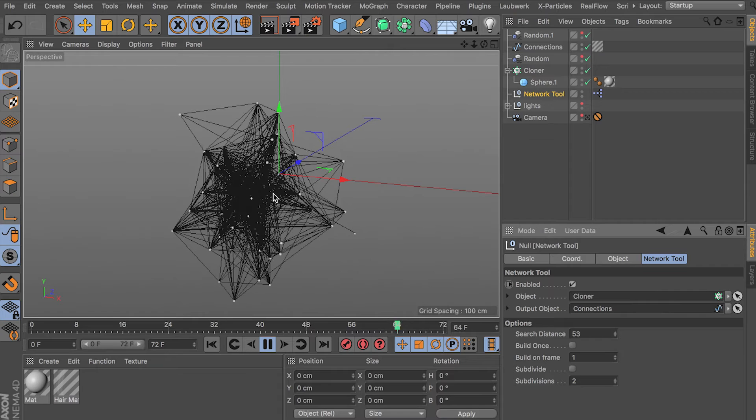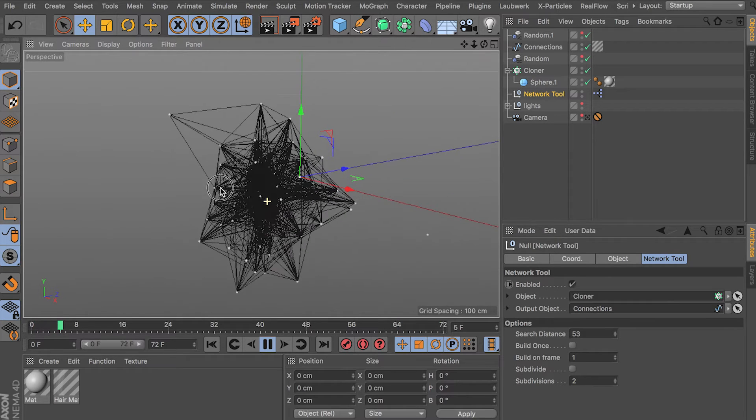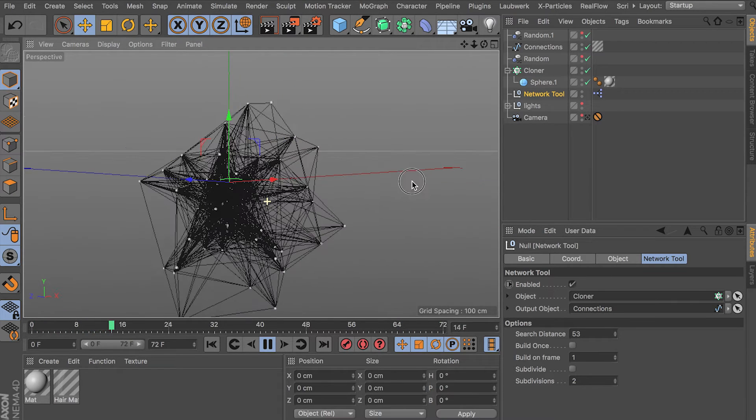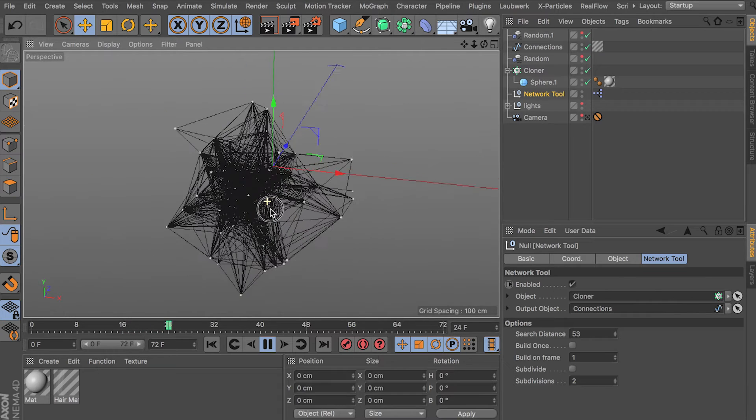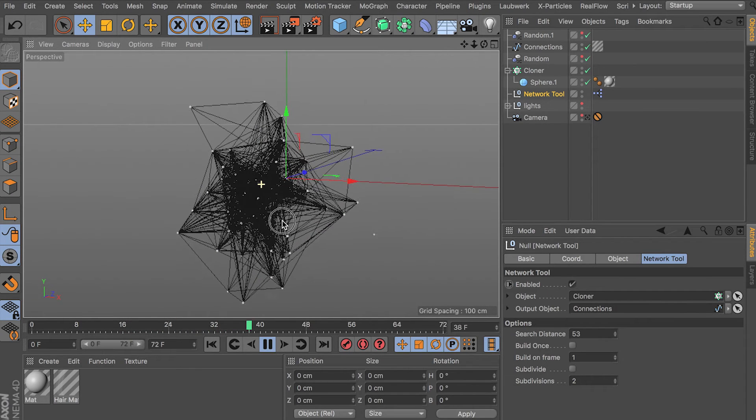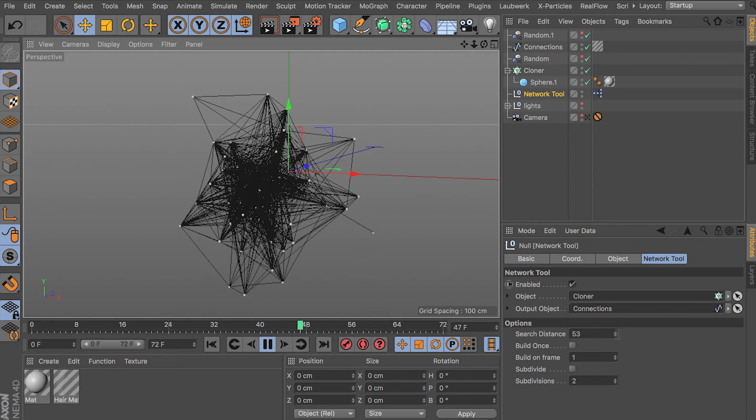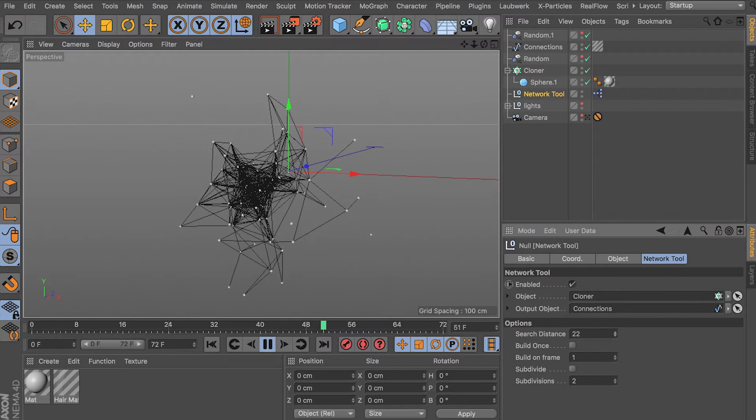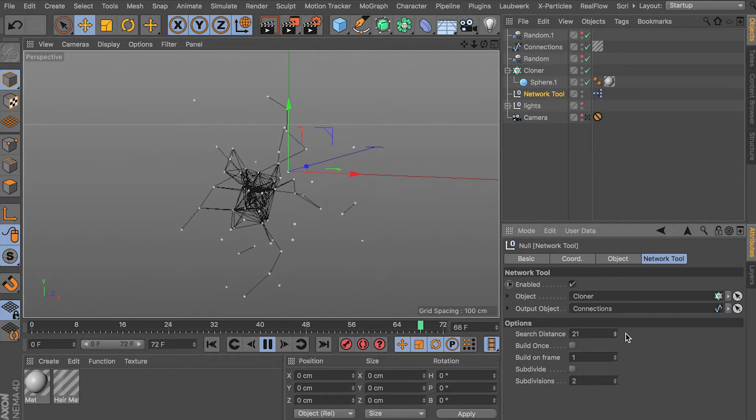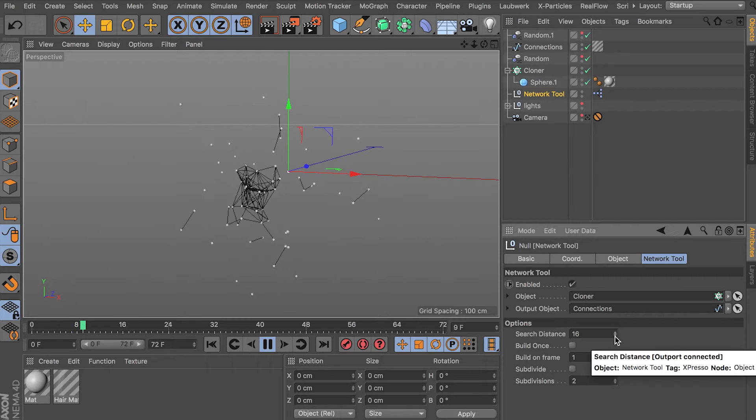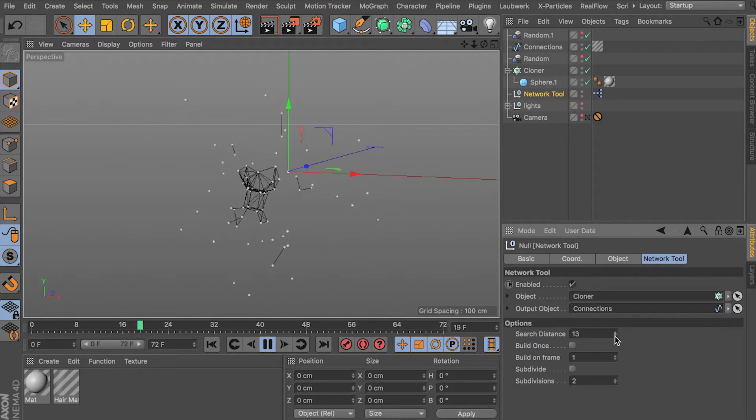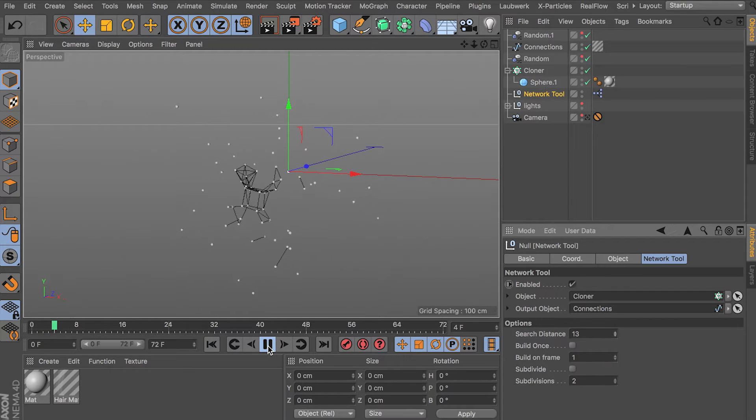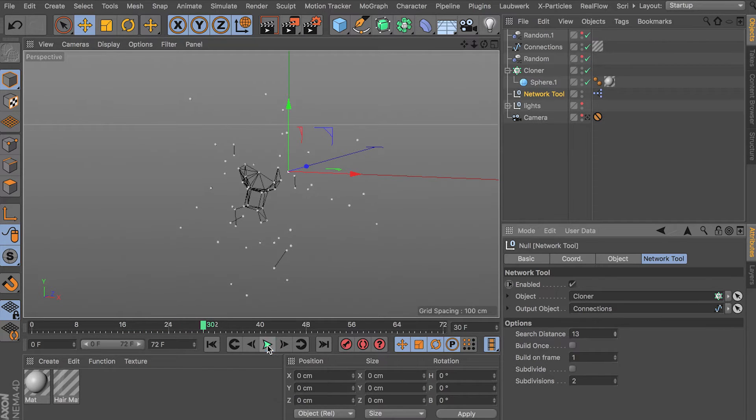So it connects them all based on this search distance of 53. And we have quite a few clones and it's connecting almost all of them to each other. So it's chugging along pretty slow. But if I decrease this number here, it'll go a little faster. Which is really cool though. We have this functionality here. This will work with thinking particles too. You just got to put the thinking particles in a matrix object. And then it'll work with that too.